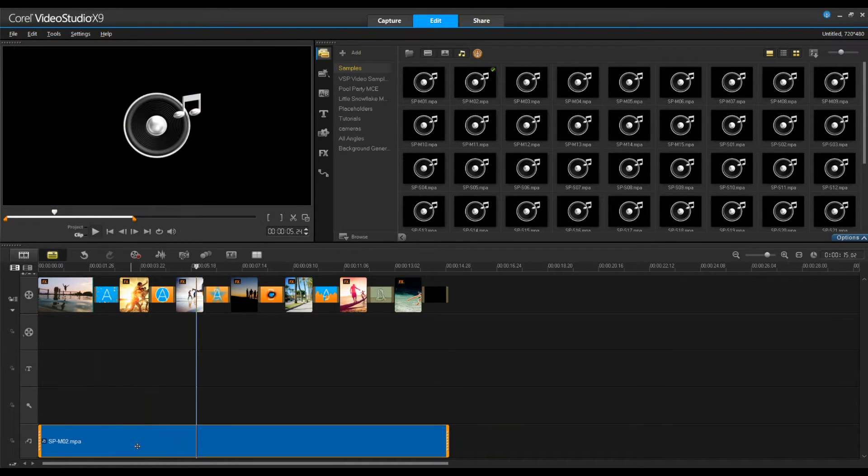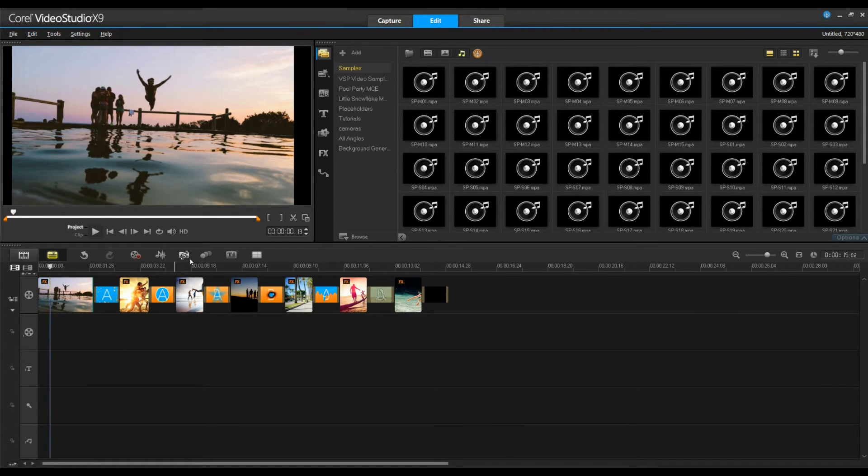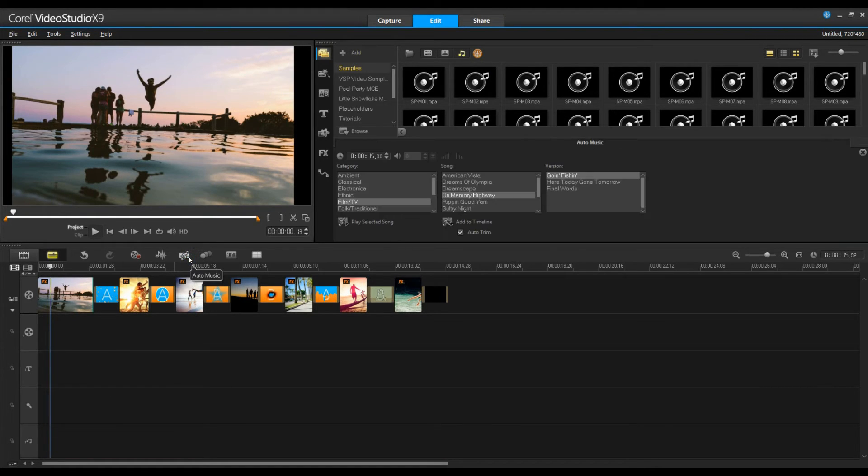Now that sounds okay but I think we can do better. Let's go into the video studio Scorefitter music library.